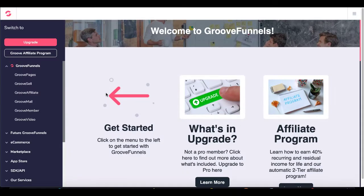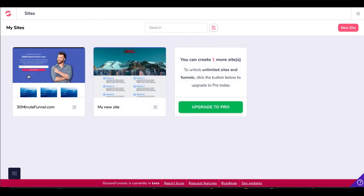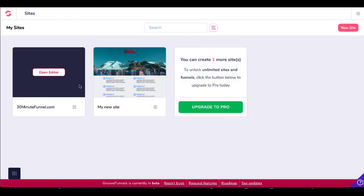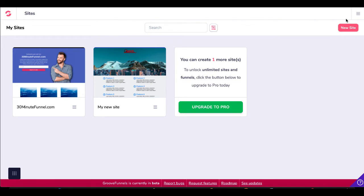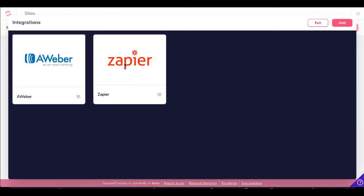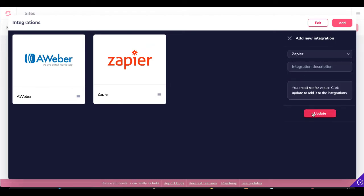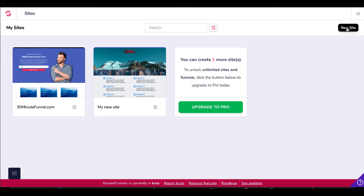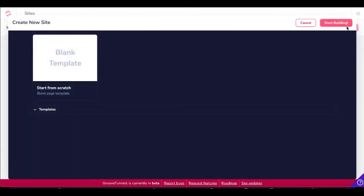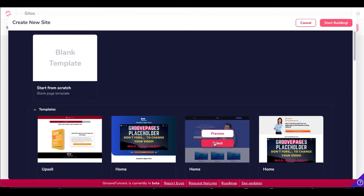Here we are inside of GrooveFunnels — link in the description for your free account. I'm going to pop into GroovePages. You're going to see that I have one free site I can create before I have to upgrade to Pro. Before we create the new site, let's jump up to the hamburger menu and check our integrations. You can see that Zapier is integrated already. If it wasn't, you'd just click Add, drop down the menu, click Zapier, type in an integration description, and click Update. We'll exit out and go back to build our page and click New Site. That'll bring up a template where we can start from scratch or select a template — let's go ahead and select this one.